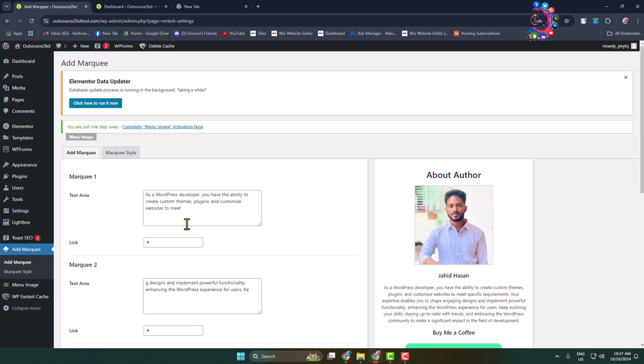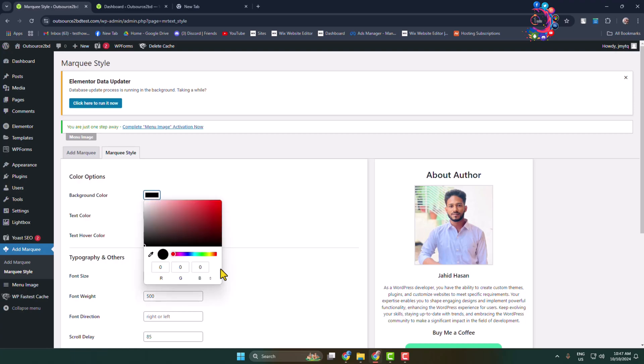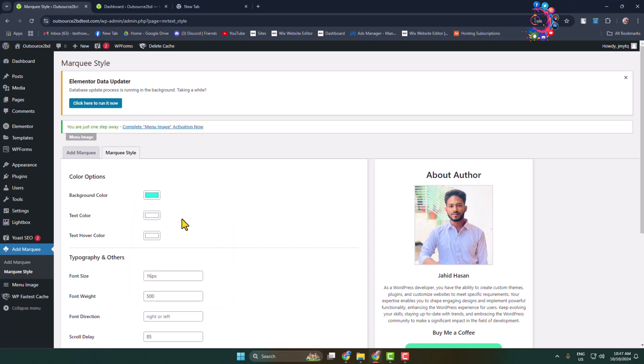And now go to Marquee Style and here if you want to add a background, you can change background color from here. Let's add this background color and to change your marquee or running text color, click on this text color box and change your text color.